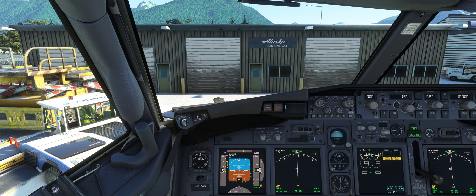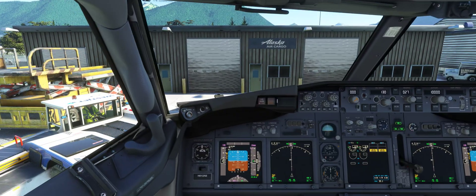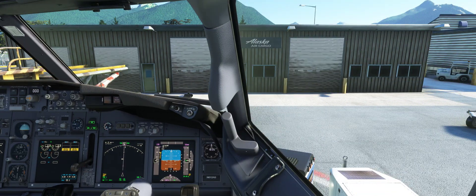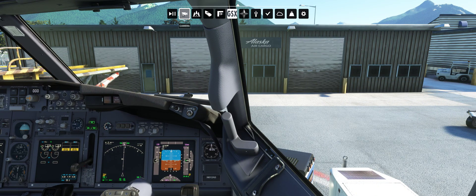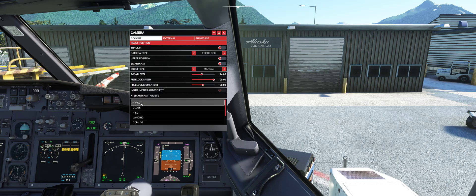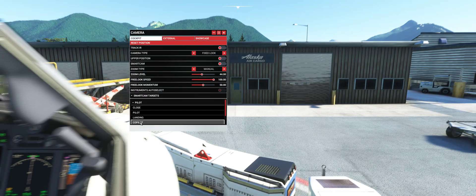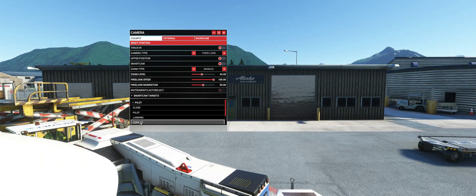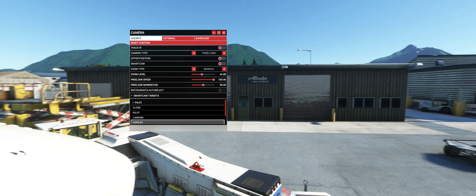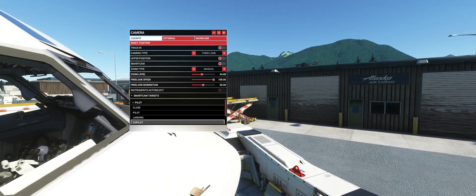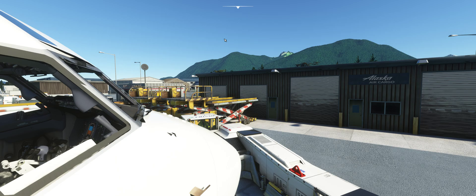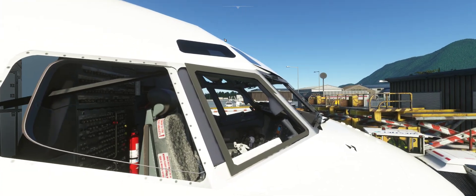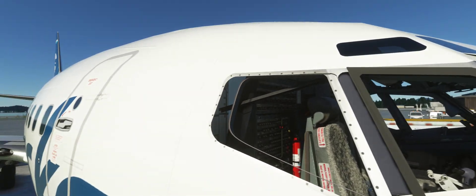Here we go. Cockpit camera — move as far right as you can in the cockpit, go up to Camera, Pilot, Co-pilot, and we're outside now. One thing I found with PMDG is the window frame is a bit shocking here from the external view, a bit strange.